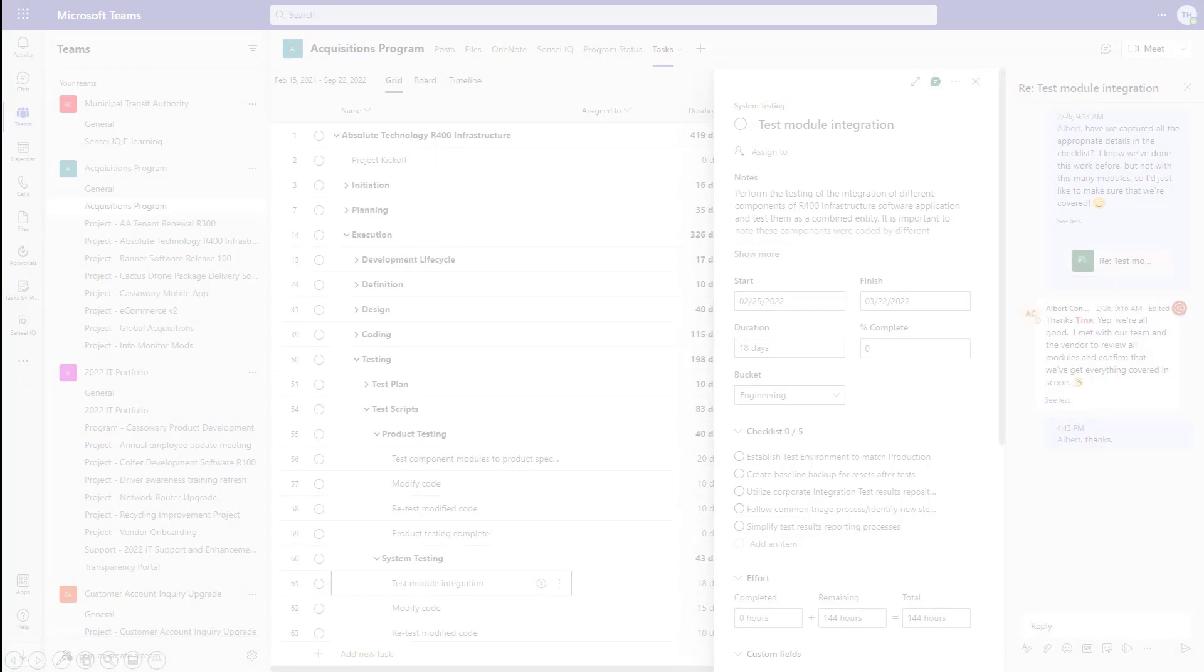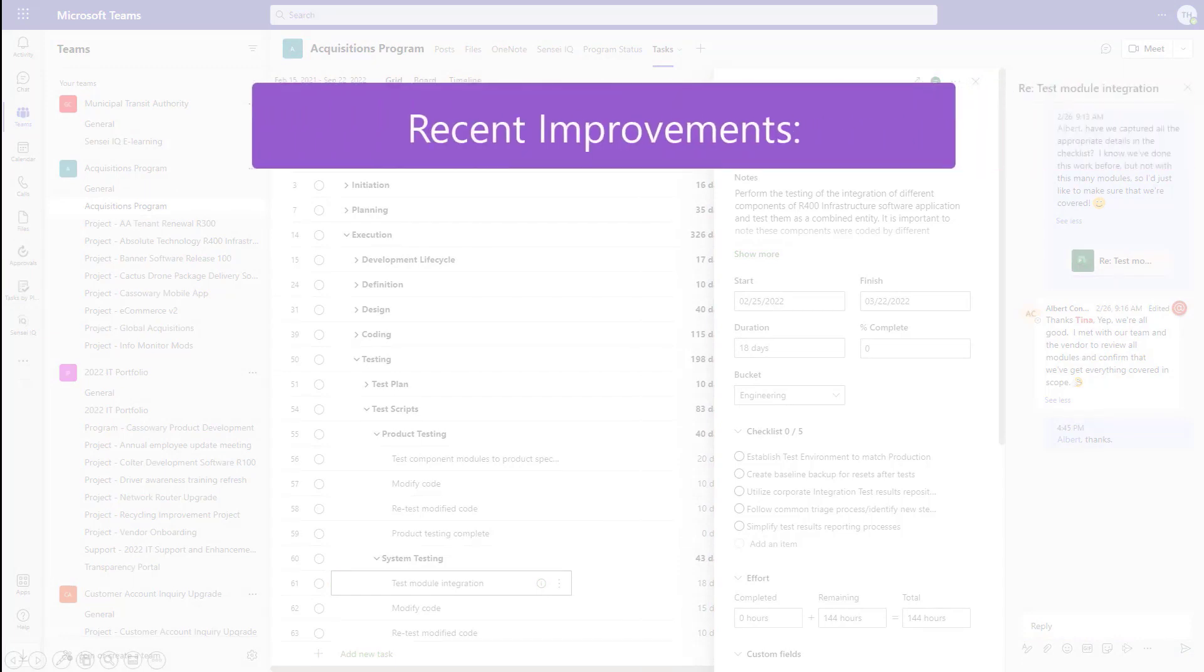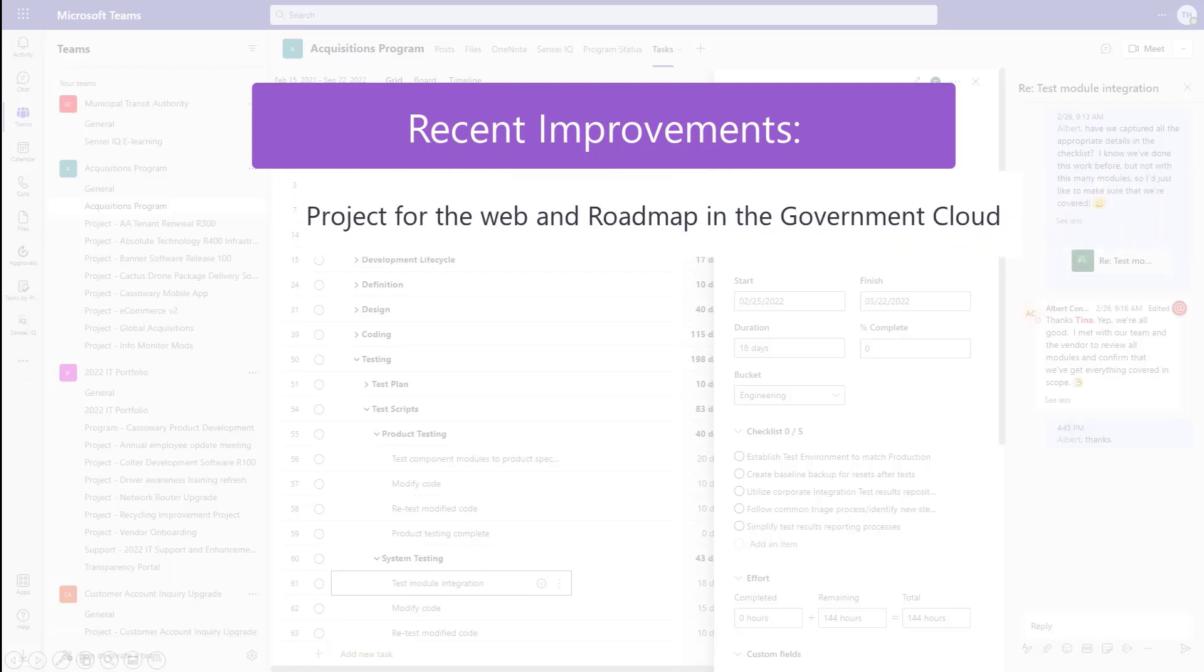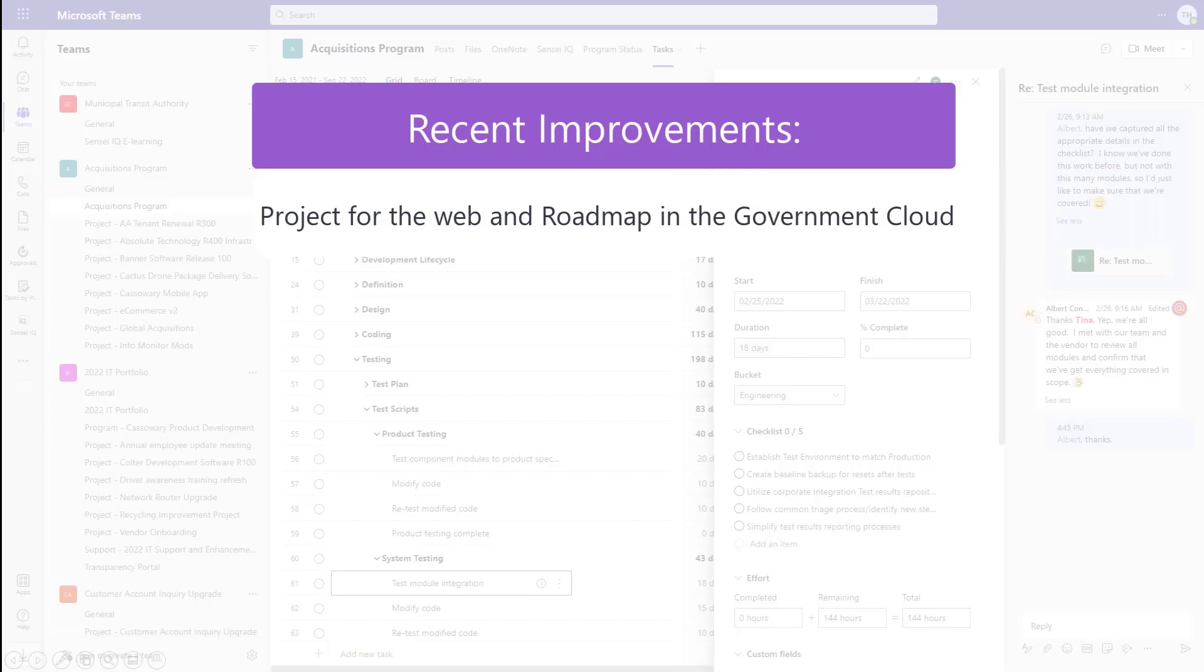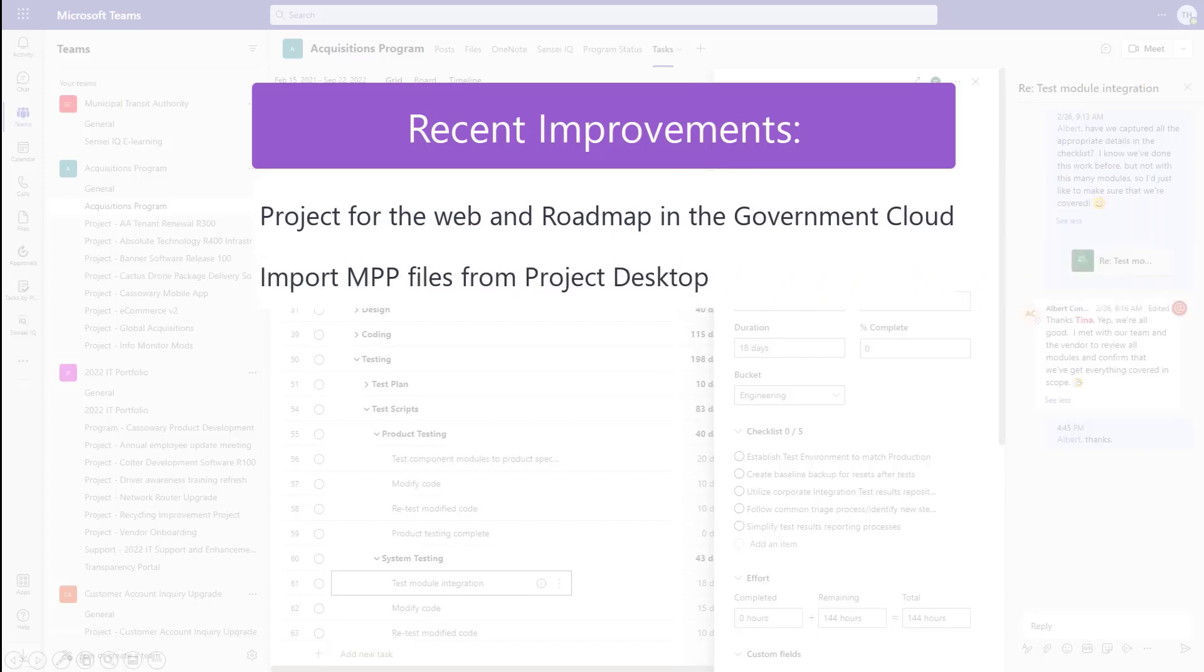Microsoft is investing heavily in both the Power Platform and Project for the Web. Other recent enhancements that we haven't covered today include the availability of Project for the Web and Roadmap in the Government Cloud, the ability to import an MPP file from the Project Desktop client.